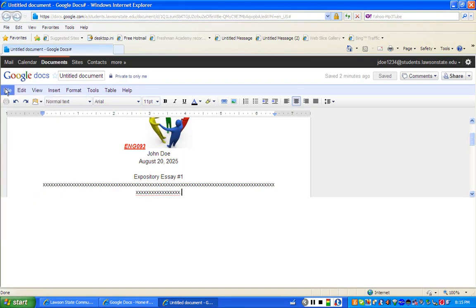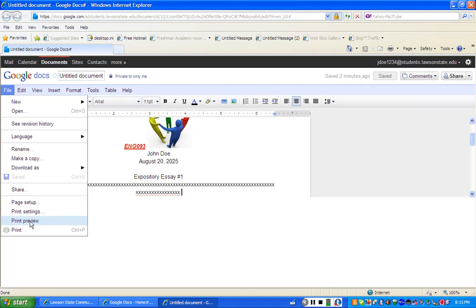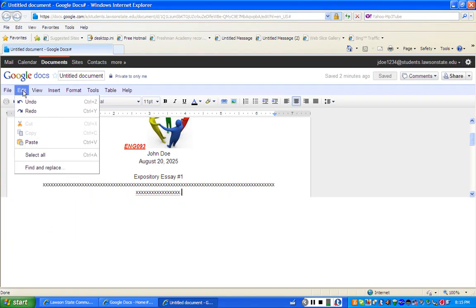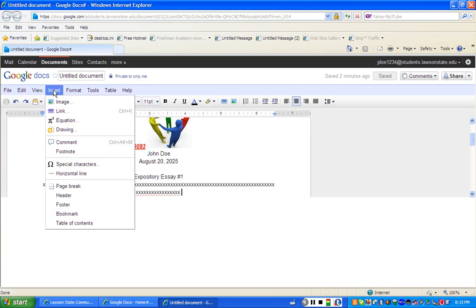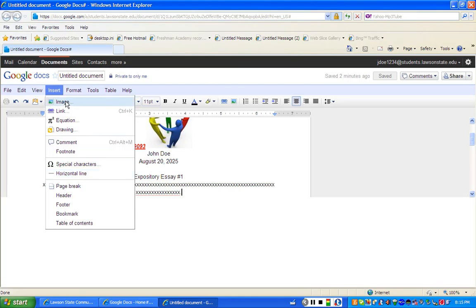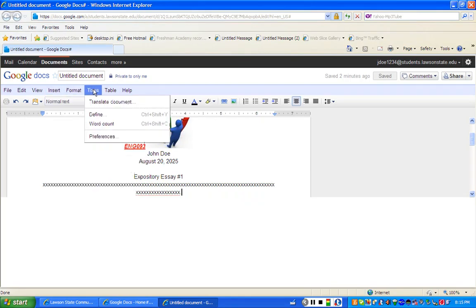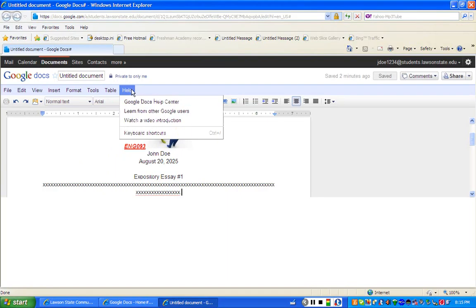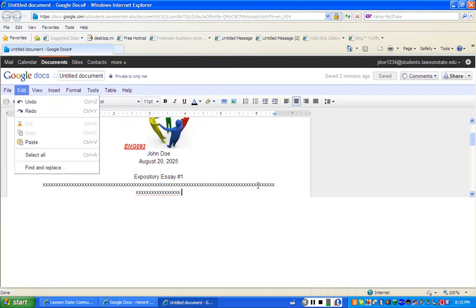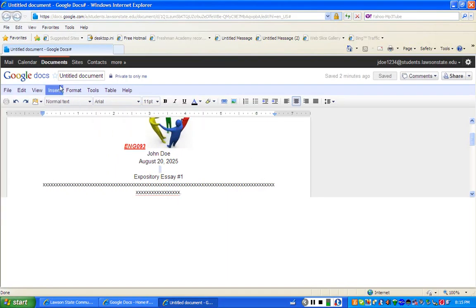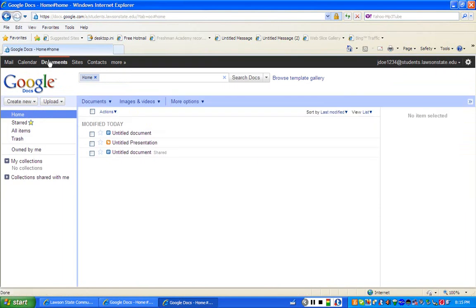Now the other thing that you need to be aware of, when you go out to email, I'm still under documents. I just want you to be aware of the things that you can do. You can print from here, you can print preview, you can rename the document, you have editing features, how you can view it, you can insert different things in there such as drawings, comment notes, horizontal lines. You can just kind of play around with it. I'm not going to go through all of this, but I just want you to be aware and to spend some time out here playing around with it.